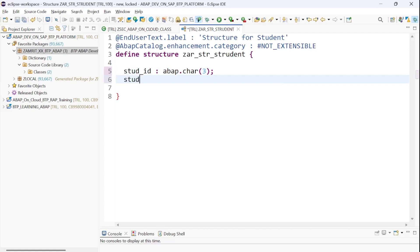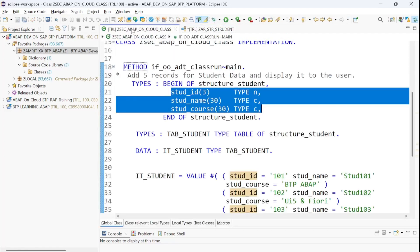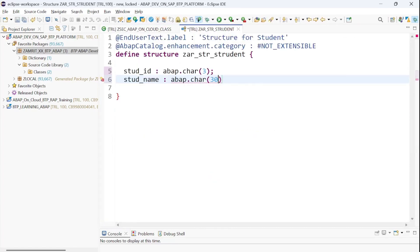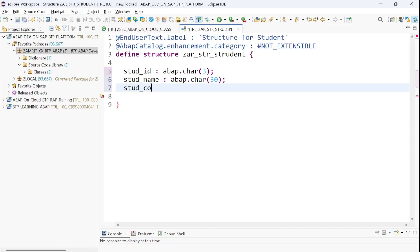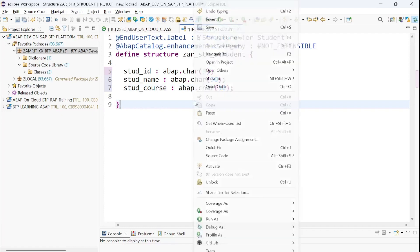Next we have Student Name — ABAP dot character with length 30 — and Student Course. There is our structure. I will right-click on it and activate it. So a global complex data type has been created.